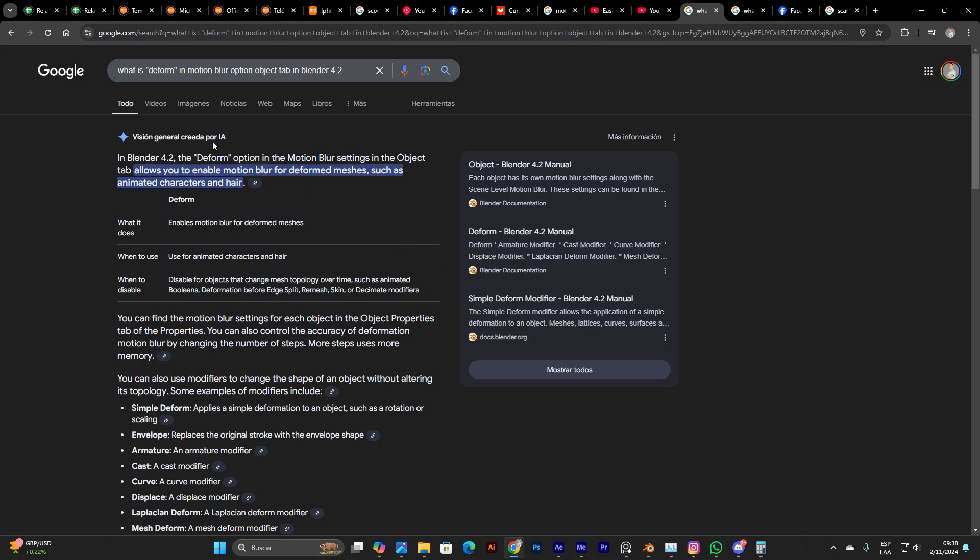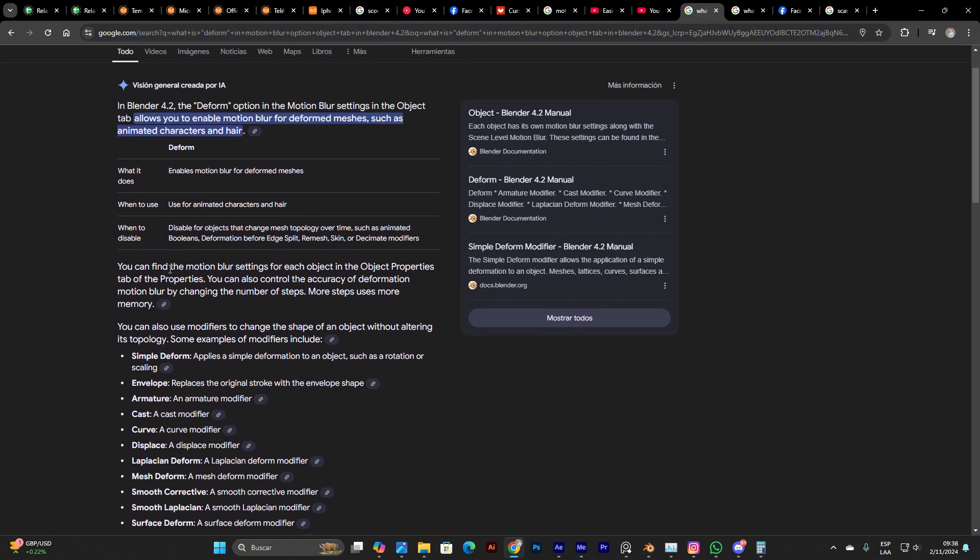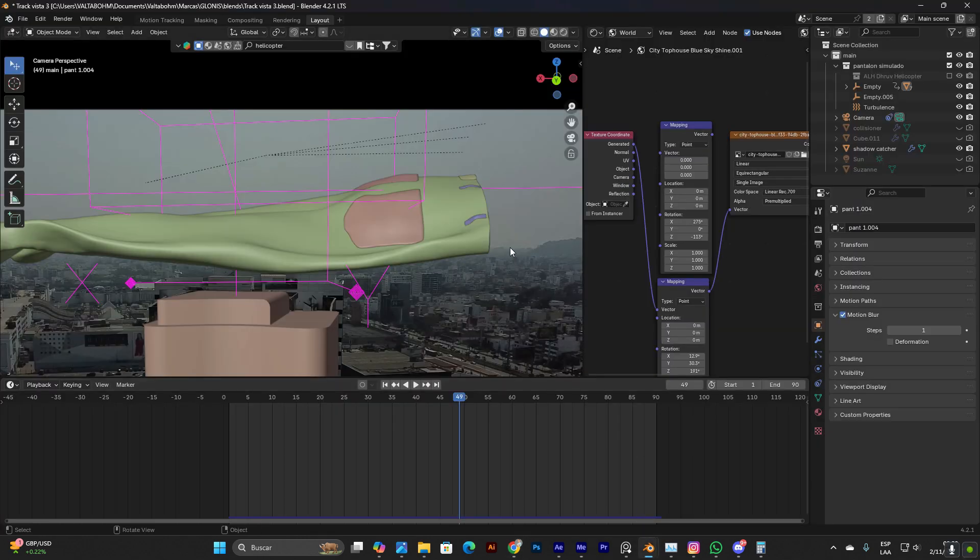Because if you go to Google and type what is the deformation motion blur option in object properties in Blender, it tells you that you can disable this when the mesh changes topology over time. In this case